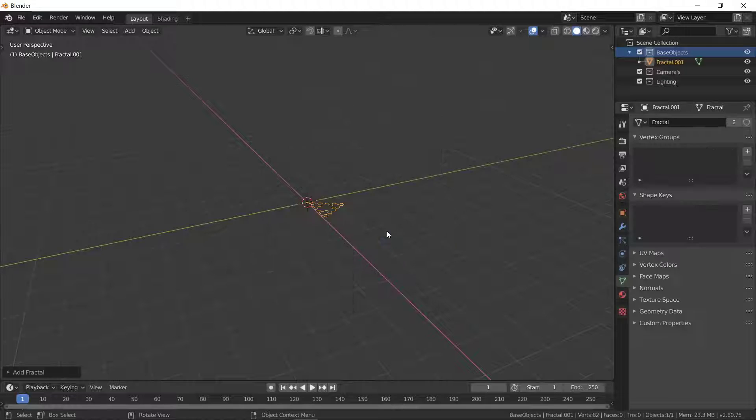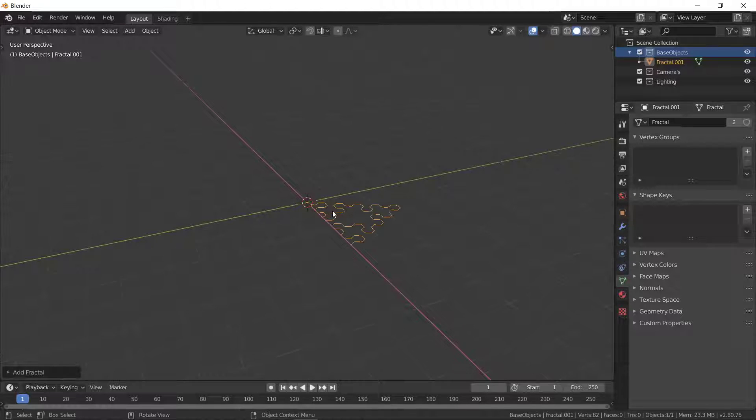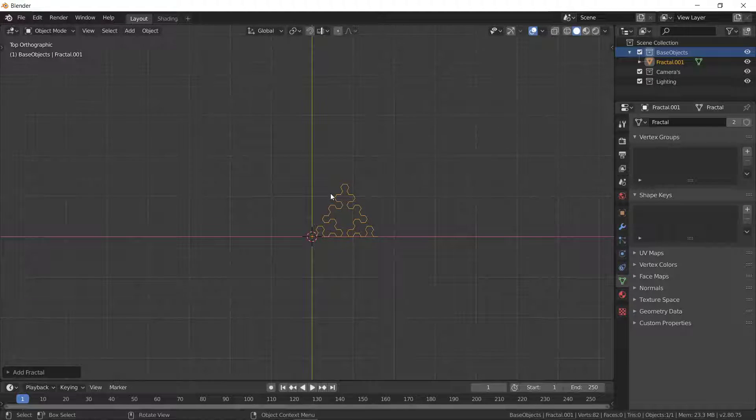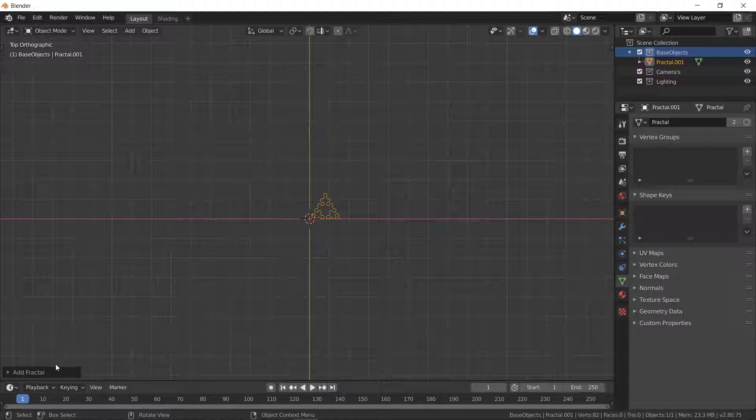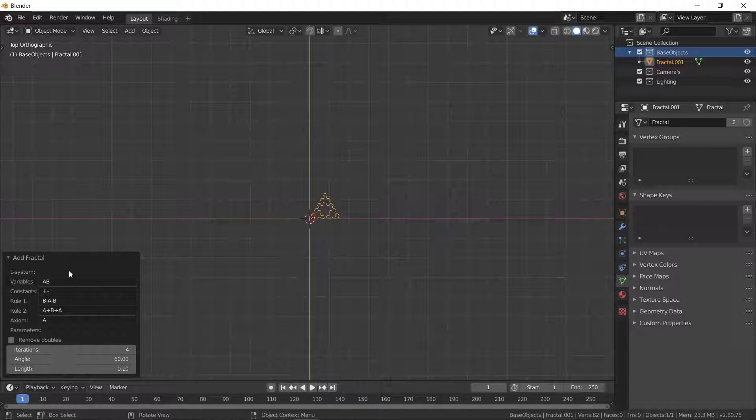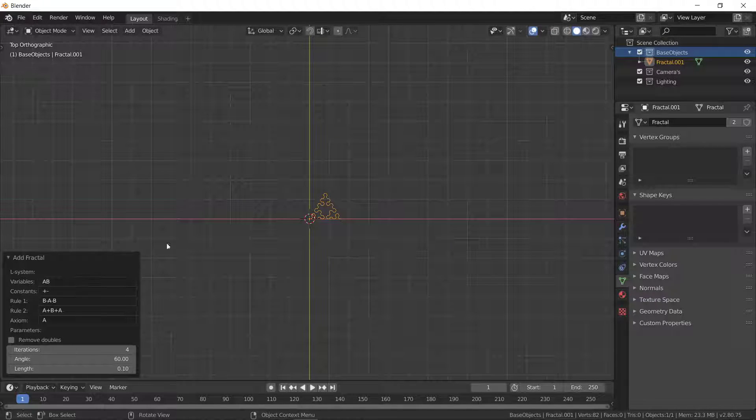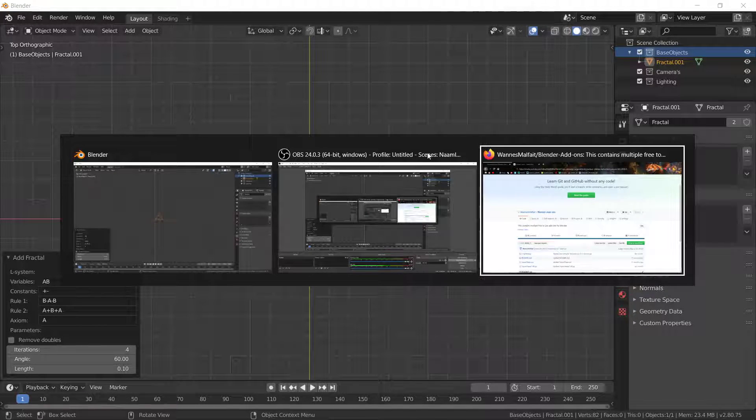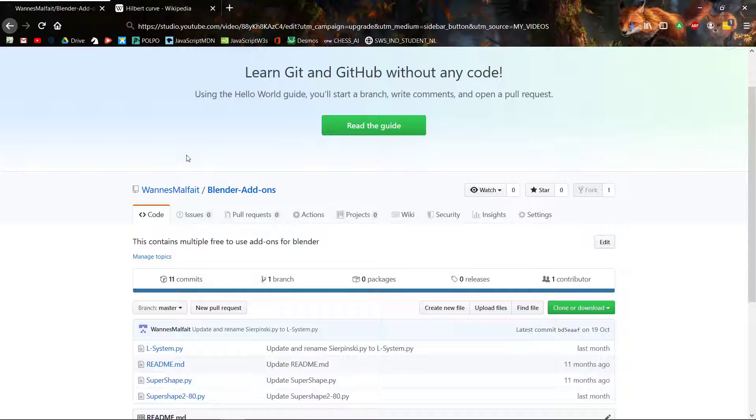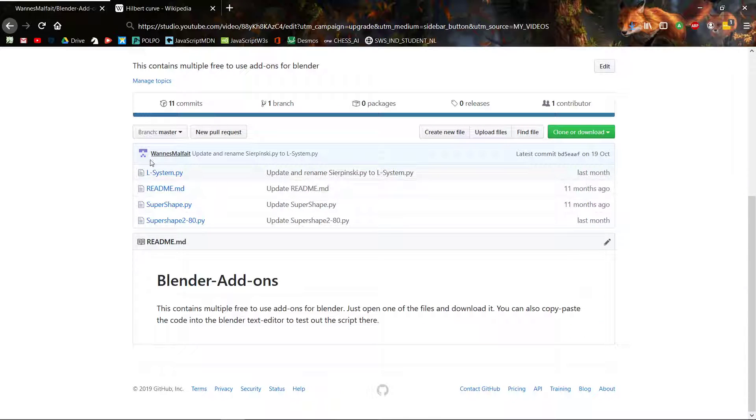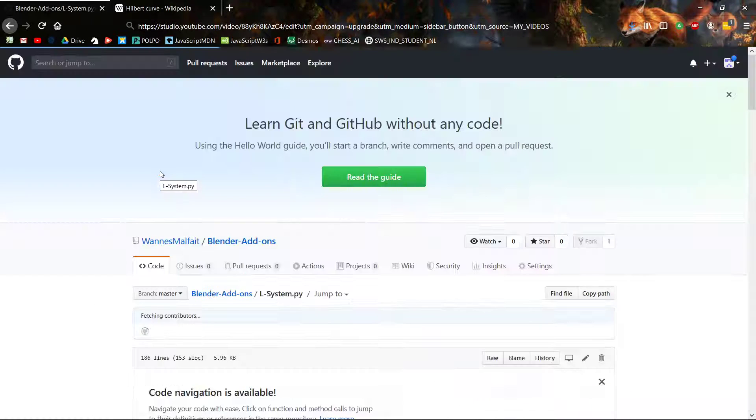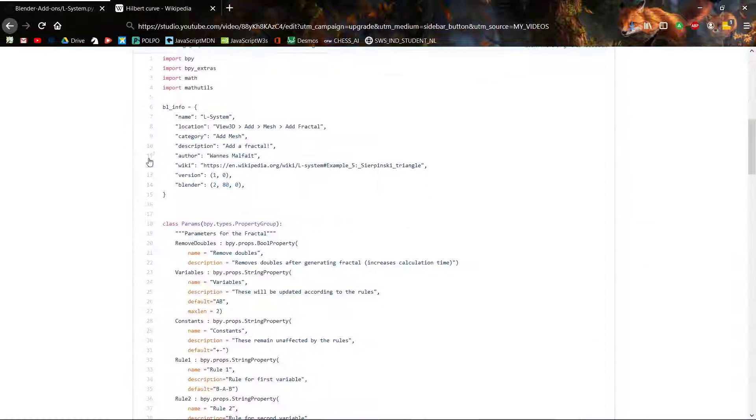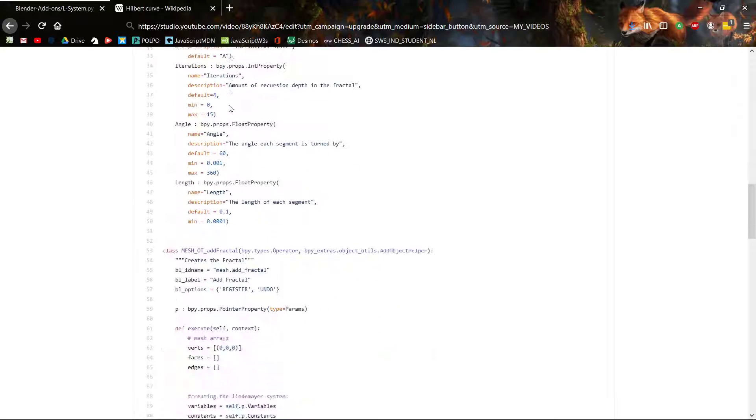Add Fractal, and there we go. Let's press 7 to get a better view, and you can change these parameters. This is where the GitHub is, and you can see that the file itself is not that much code.